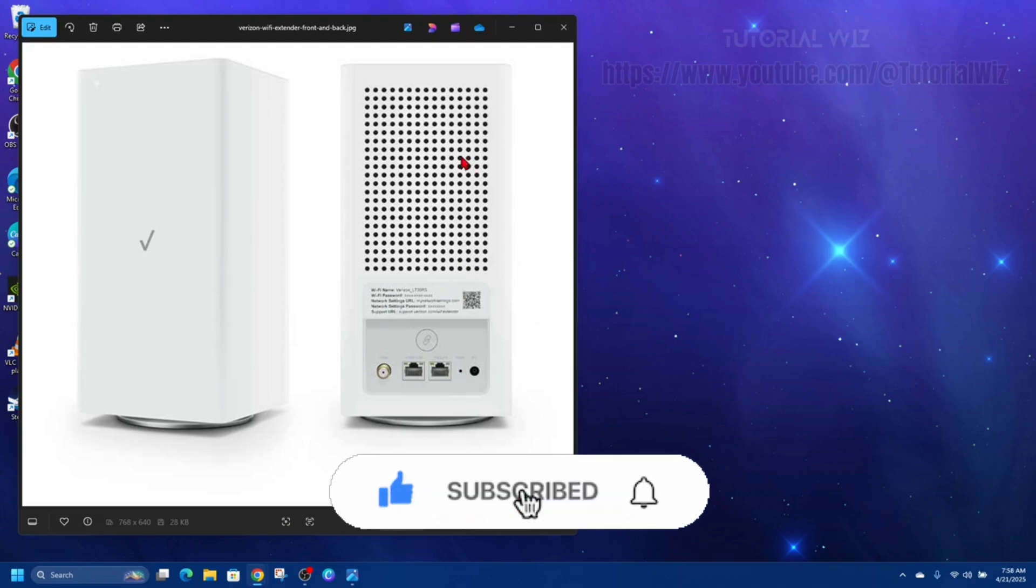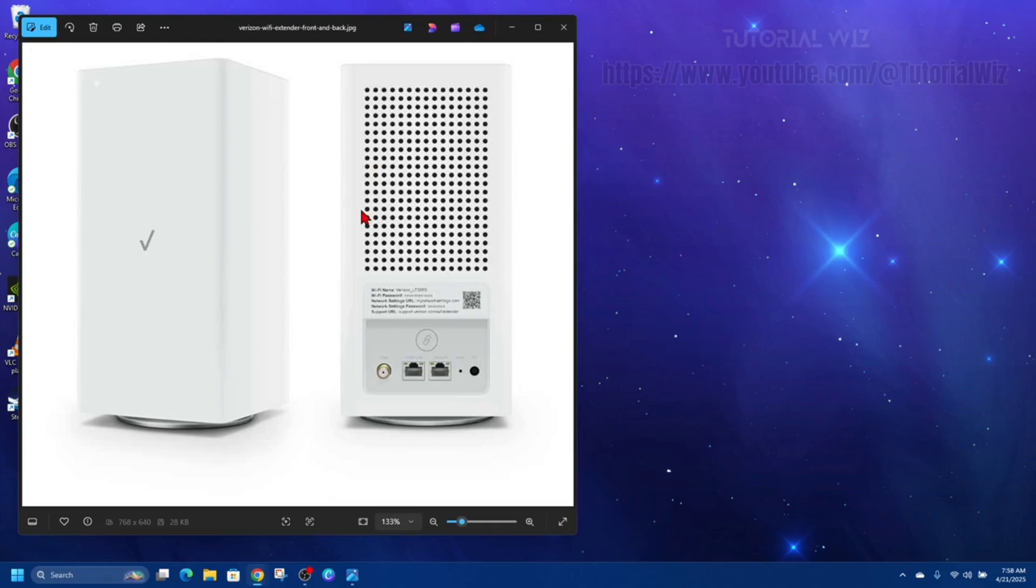Some additional tips: your devices will automatically connect to the extender or router based on signal strength since they share the same SSID and password. You can also use the My FiOS app or go to myfiosgateway.com to manage and monitor your network.